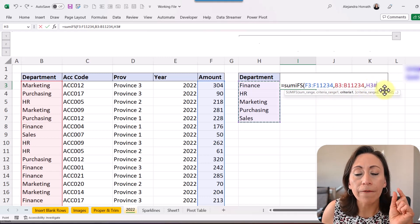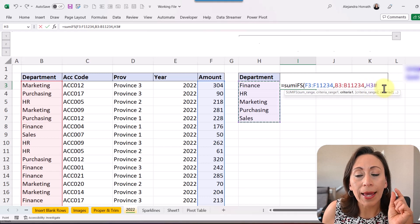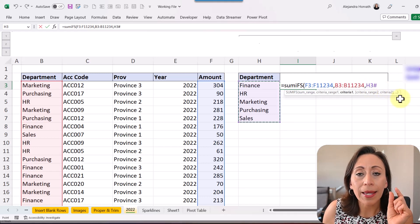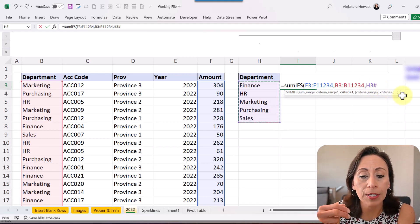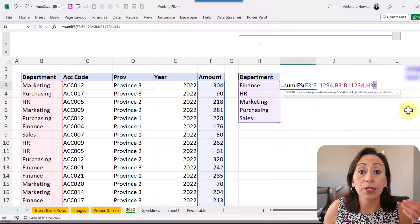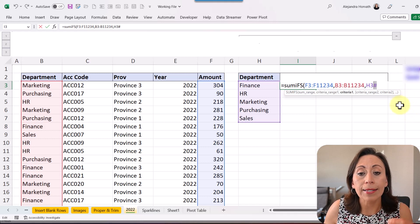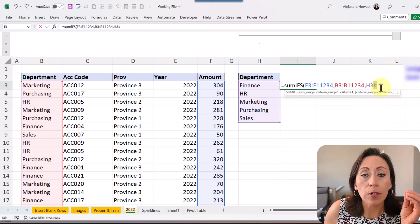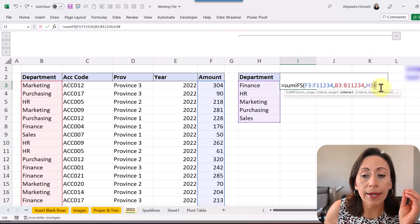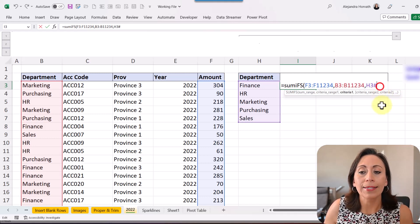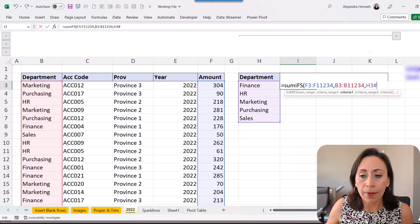And you can see that Excel didn't select the whole range. It just refers to cell H3 and adds the hashtag. And it's because it's recognizing that it's the result of a dynamic array, and that's why it's adding the hashtag.